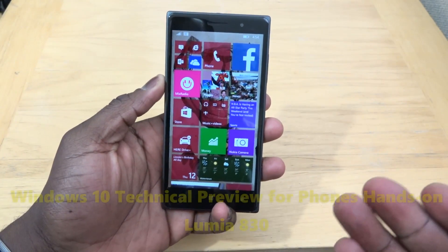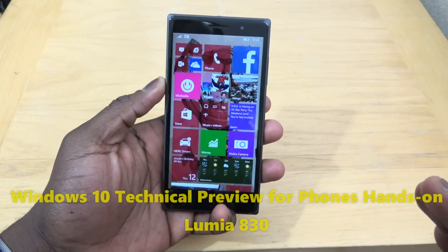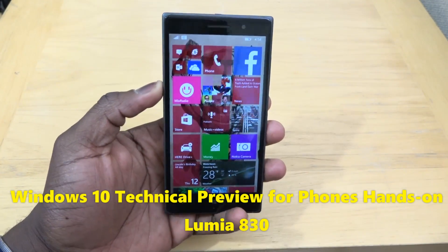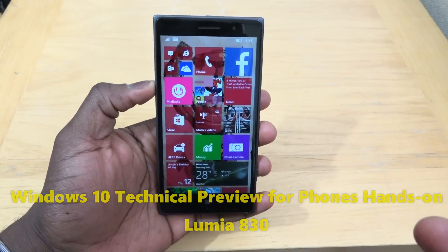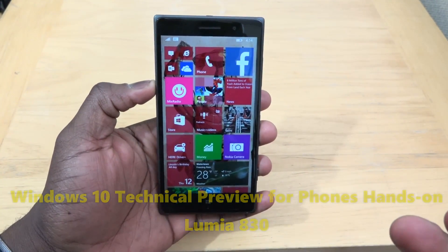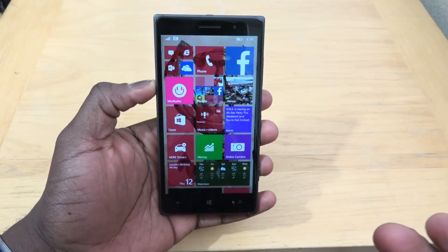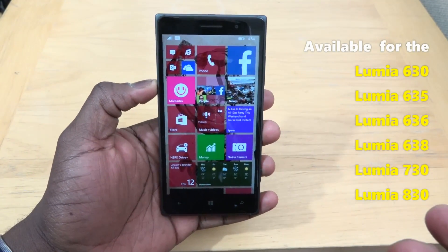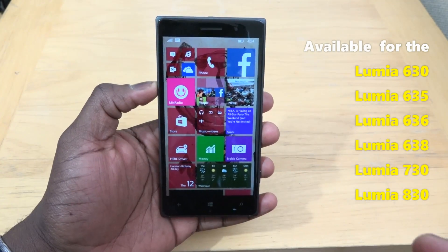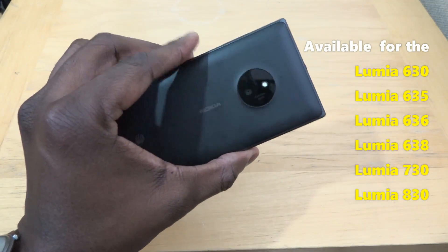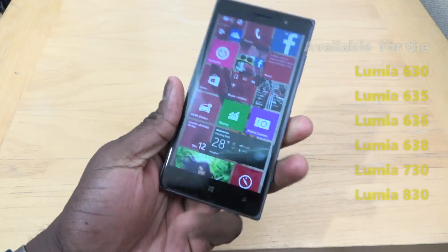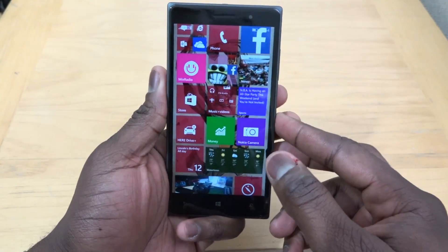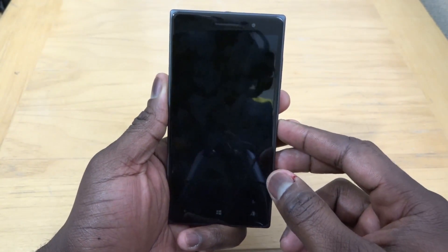Hey guys, Thunder E here and we are taking our first hands-on look at Windows 10 Technical Preview for Windows Phone. Like I mentioned earlier, it's available on the Lumia 630, 635, 636, 638, 730, and the 830. I have the AT&T version of the 830 here and we are taking a look at the Windows 10 Technical Preview.